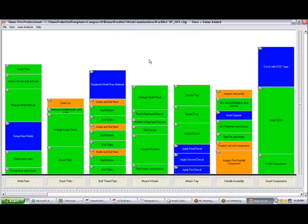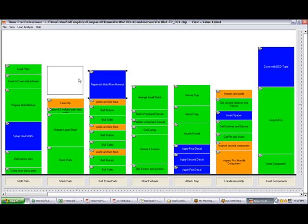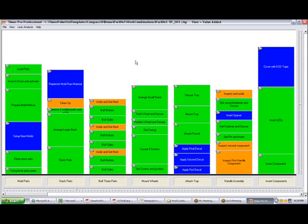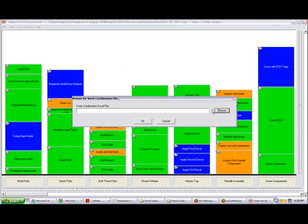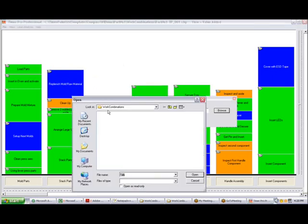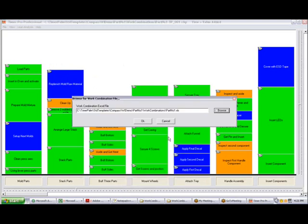So here we are back in our process. I really haven't made any changes. I'll just move one thing over here just to generate a different change. I'm going to hit the right mouse button, send to work combination, click on the browse. I've cleared out the previous one. I'm just going to create it again here. Part number one, and then click on the open, and then click the OK.